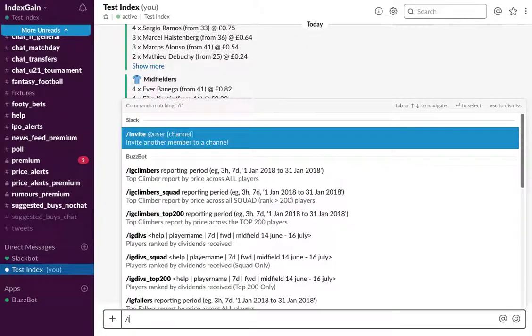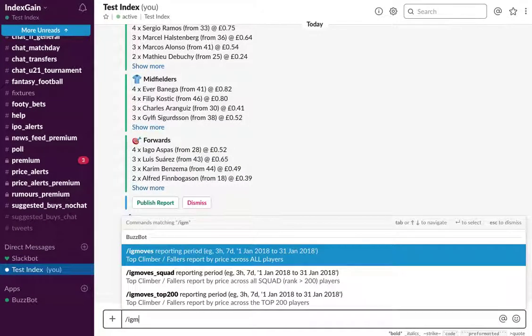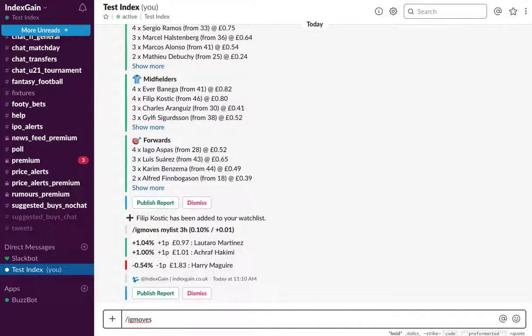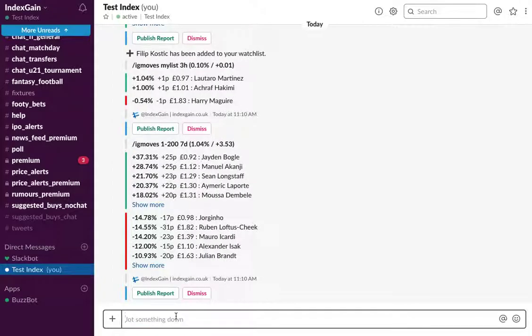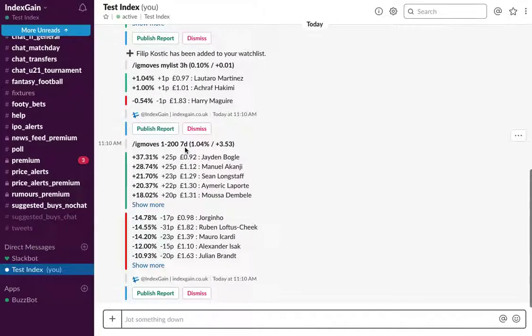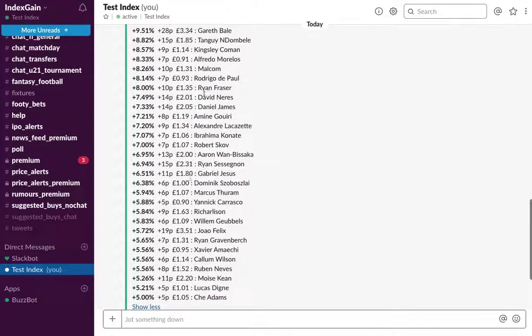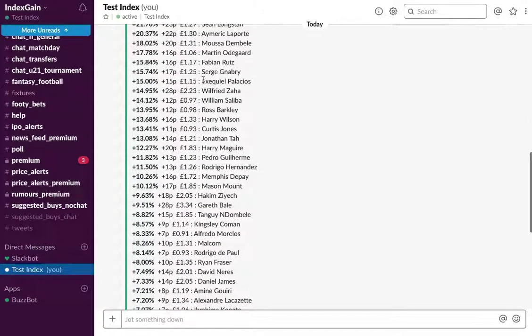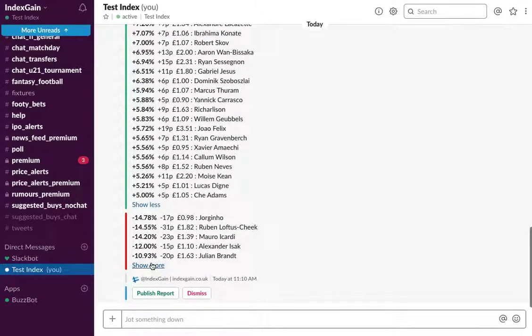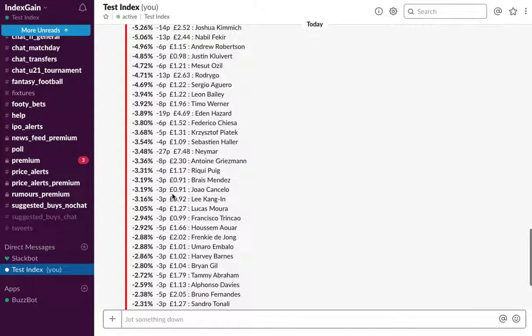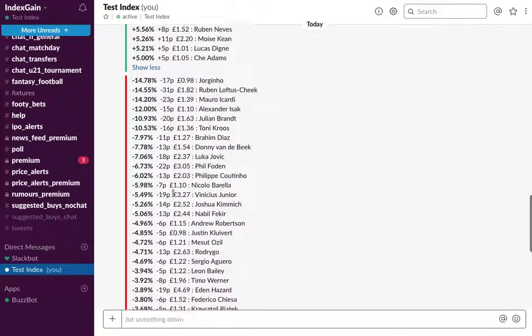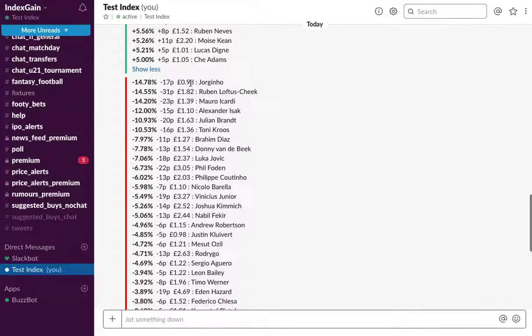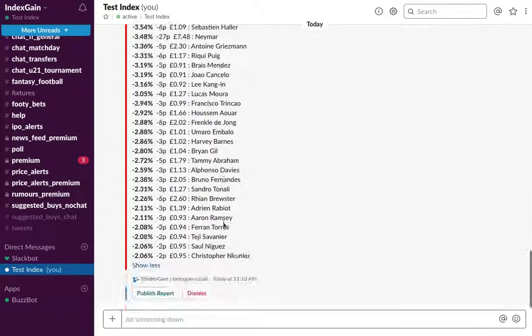As I just showed you there, the price moves report is a very popular report. So IG moves players in the top 200 over the last seven days. And now we've got a report that shows you all the players in the top 200 who have moved in price over the last seven days. You can choose to show more so you can see all the risers here and you could see all the fallers here. Now the fallers list might be a bit more appealing to someone who's already risen by a fair amount, and you may decide to either purchase or add some of these players to your watch list.